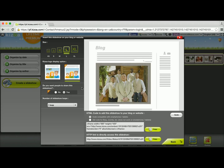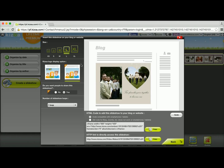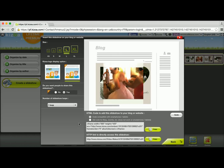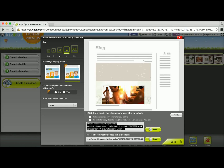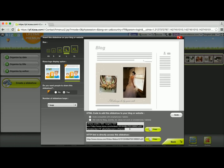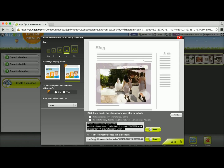You have some other options you can look into if you want, regarding allowing people to share your slideshow, the loops, etc., and the sizing that you would want to have it appear in your blog. Down here you'll see the HTML code for your slideshow that you can copy and then use to embed it into a website or blog, or you can copy the link to your slideshow, which is an HTTP link that you can use to share with your friends and family.